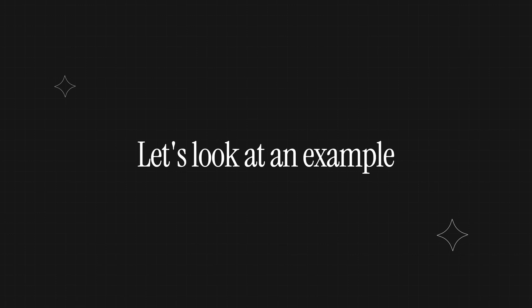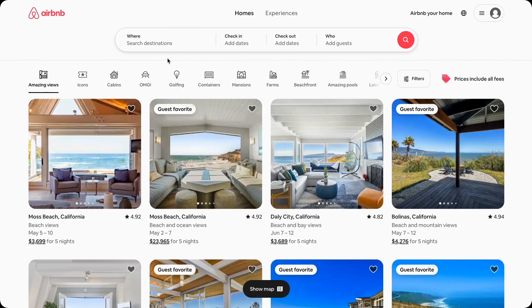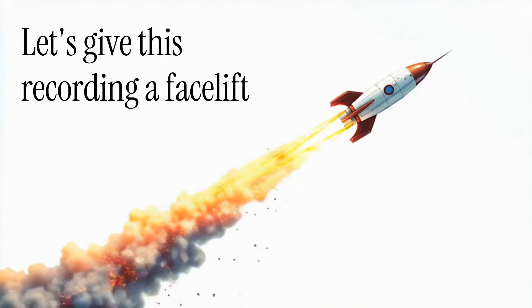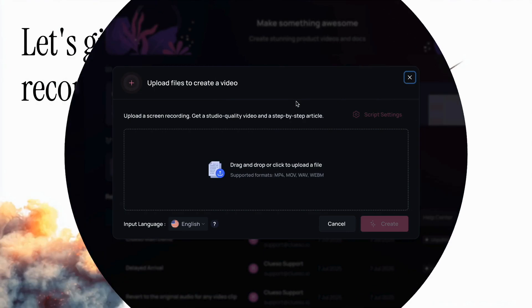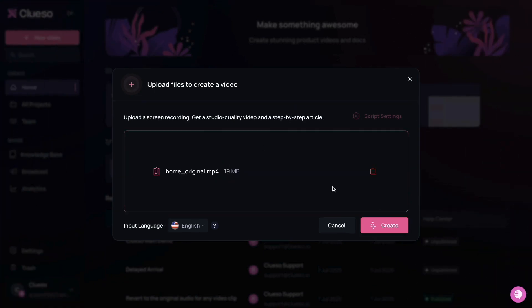Take a look at this rough recording, for example. So in this video, I want to show you how you can book an Airbnb. Now let's give this video a facelift. We'll upload it into Cluso and then hit create.